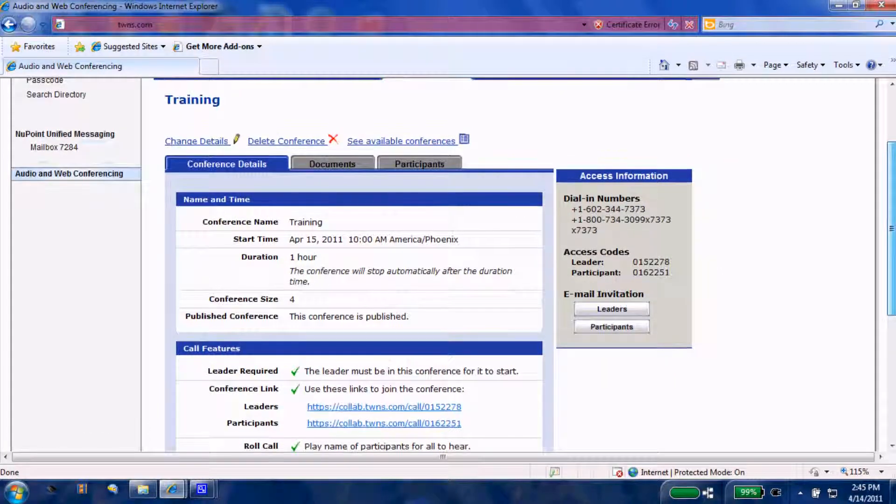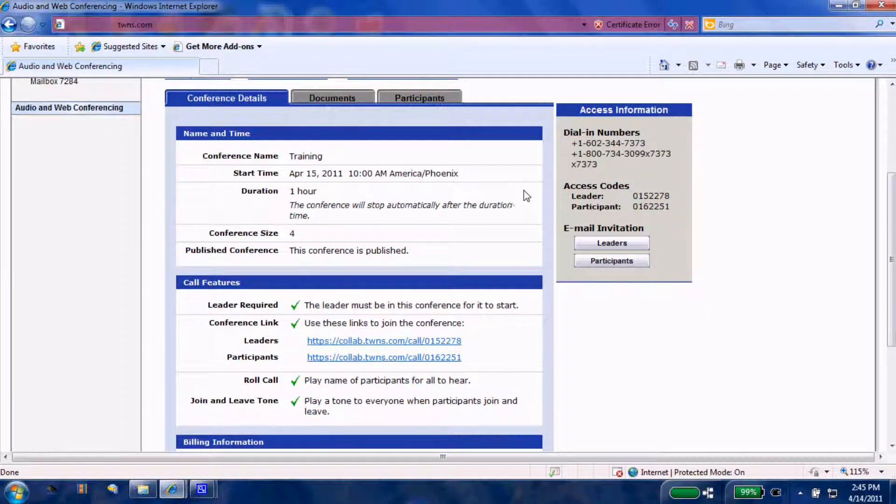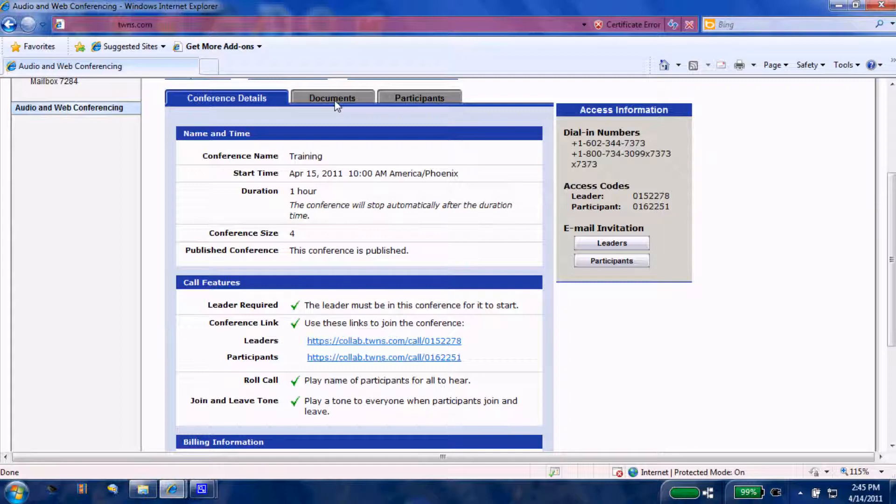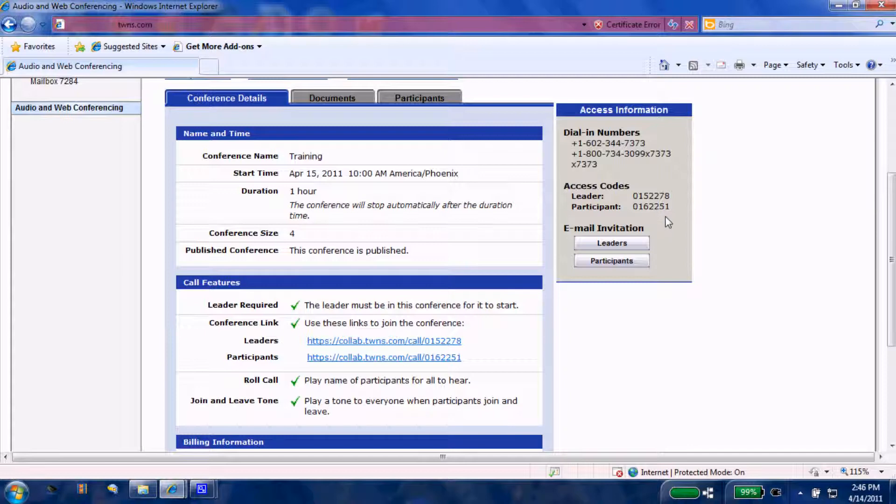This will bring us to the conference detail page. If I choose, I could load any documents to this particular conference. Here's the body name, duration, and conference size, the features that we've chosen, and over here the access information. These are the phone numbers that all of your parties will need to dial, followed by the extension number to come in.